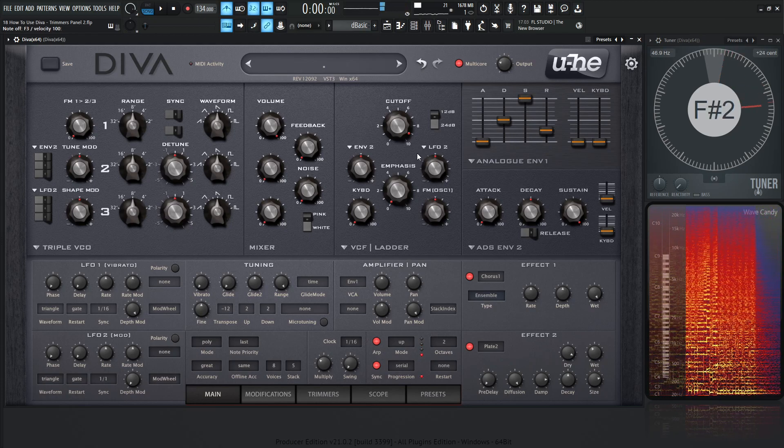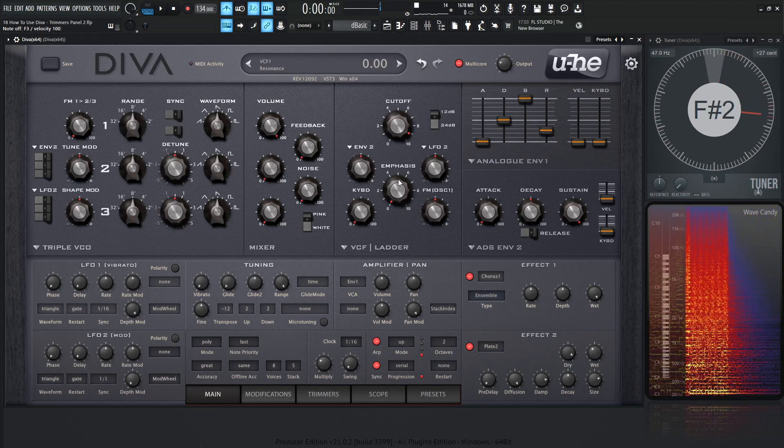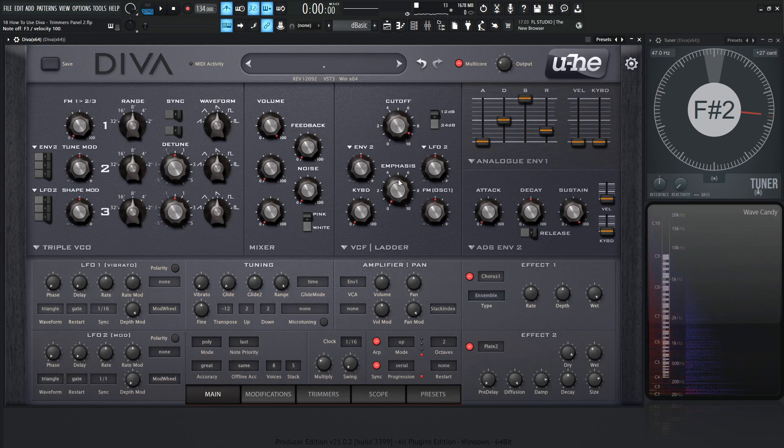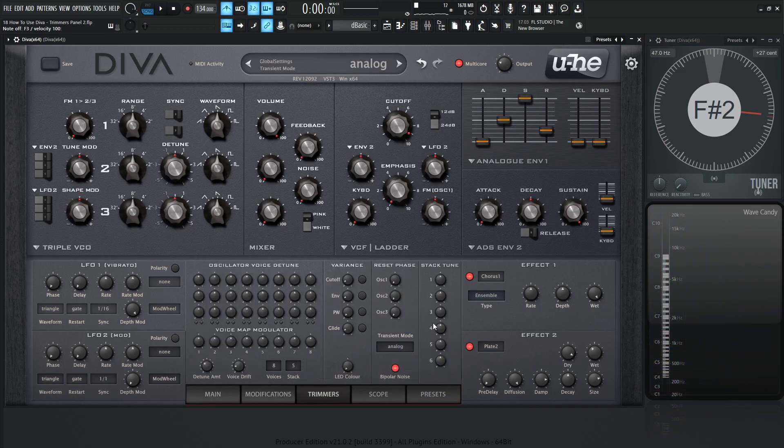So that's a quick demonstration of how simplistic it is to really create a good sounding patch using one oscillator, using some stack and then going to the trimmers panel and slightly detuning these over here.